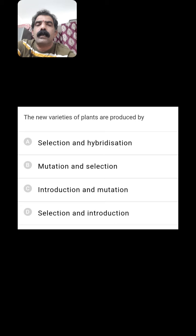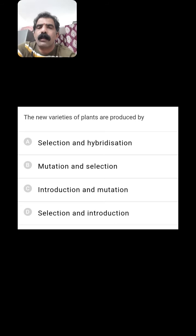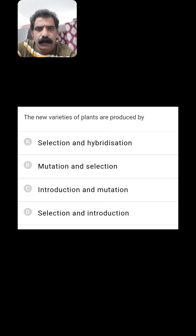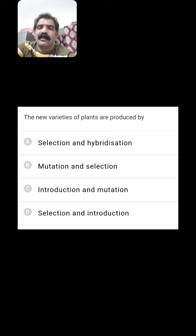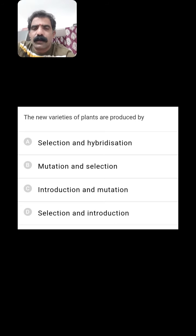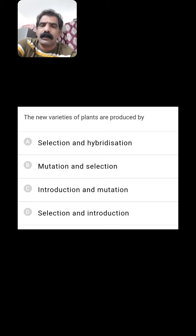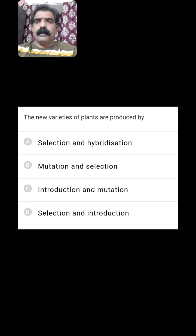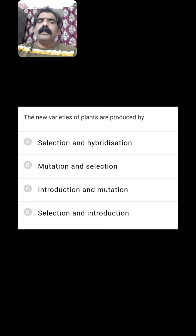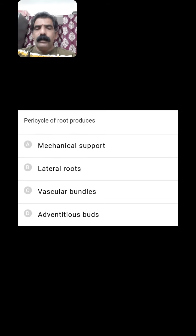The new varieties of plants are produced by? By mutation and selection, or selection and hybridization, or introduction and mutation, or selection and introduction? The correct option is selection and hybridization. Through selection and hybridization, new varieties of plants are produced.